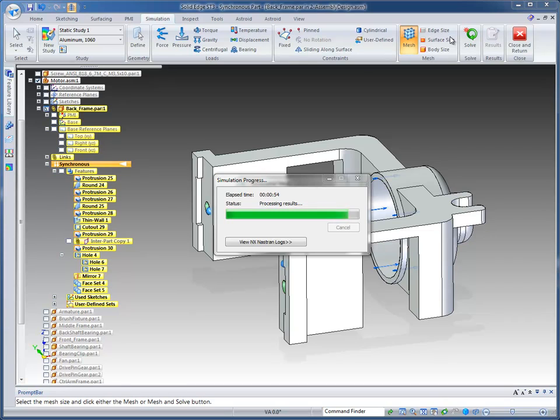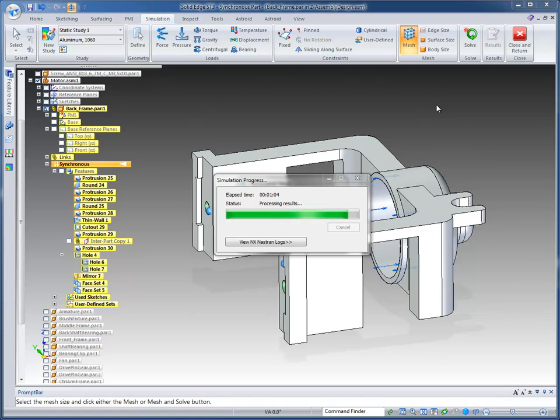As far as meshing, we can apply a mesh to an edge, a surface, or a body. So if you want to refine your mesh, in this case, we just mesh the entire model with one mesh. But if I need to get in a smaller area and refine the mesh, these are the tools that we have available for you to do so.